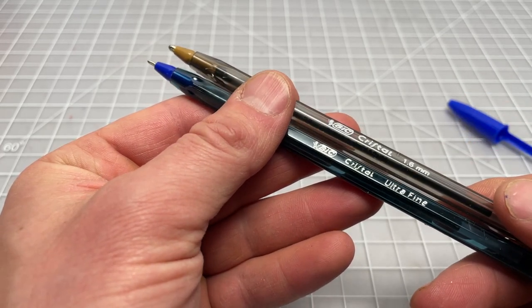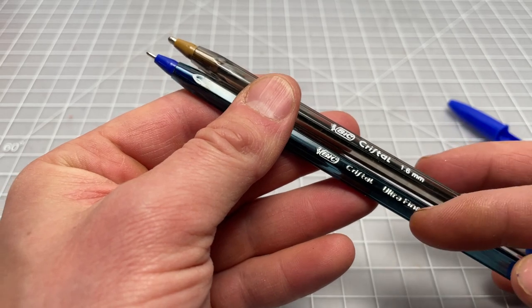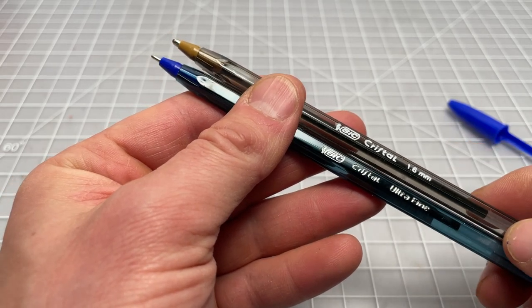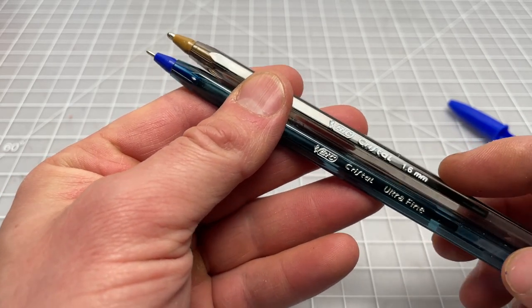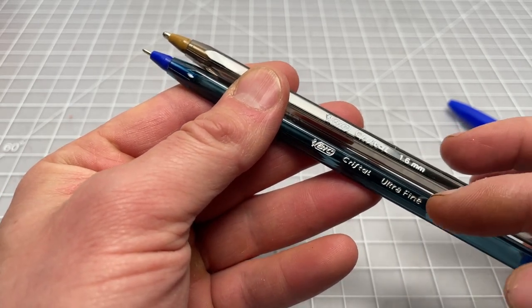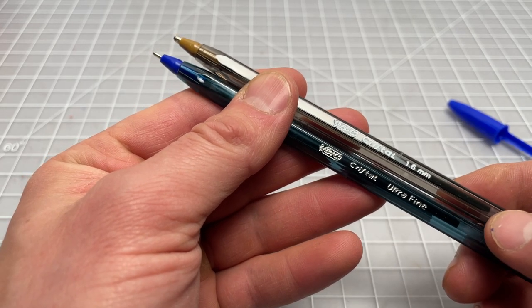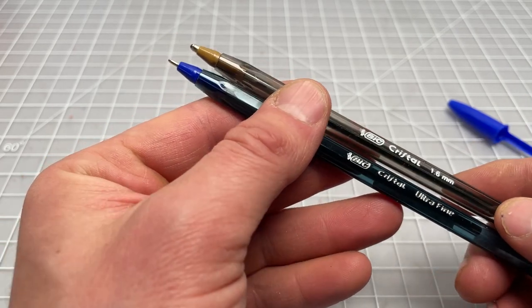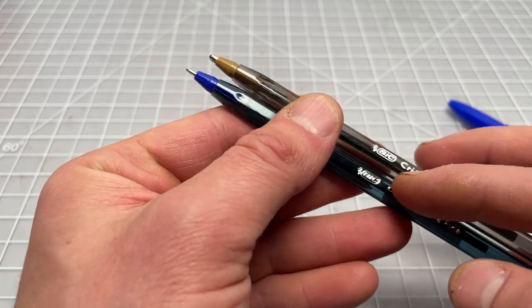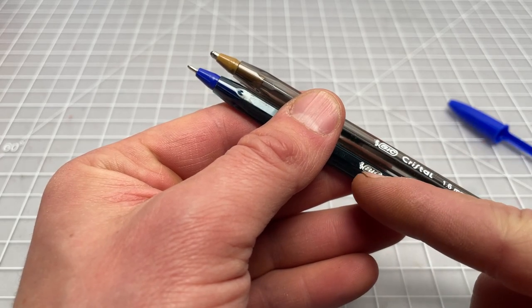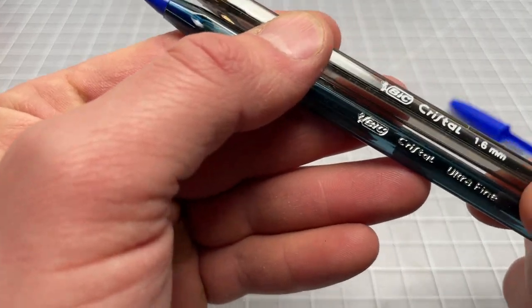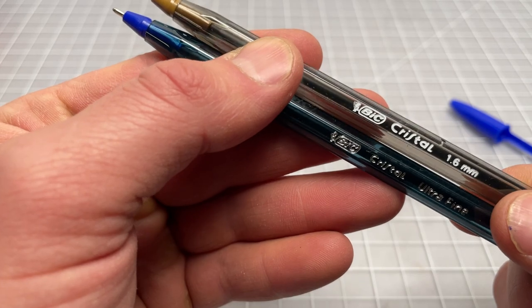Here we see it says 1.6, here it says ultra fine instead of 0.7 millimeter. Not really sure why that is. Same logo, definitely less definition with that silver stamp or whatever that is. The white comes through much clearer, maybe just because it's larger.